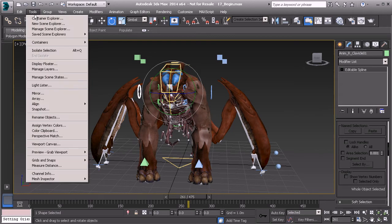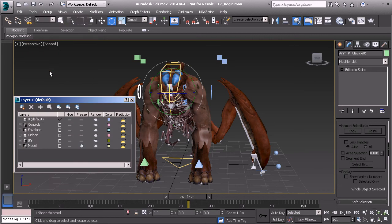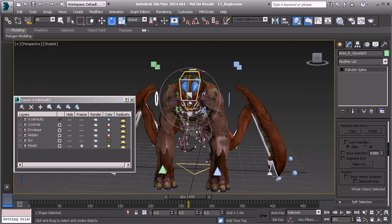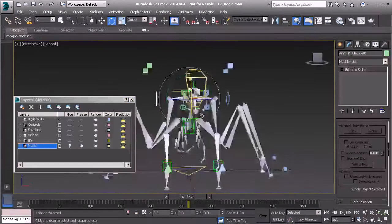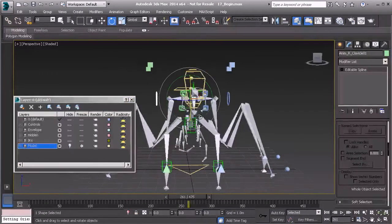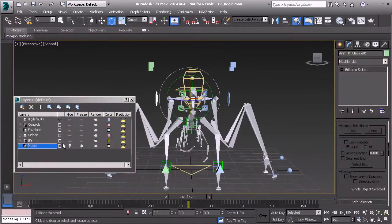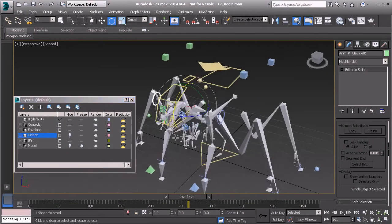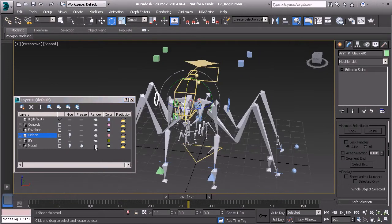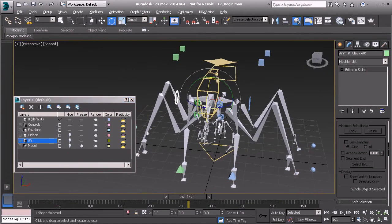Then we can head over to the Layer Manager and start hiding things that animators should not see. The first thing I'll do is hide the model so we can keep track of everything we're about to hide. Let's hide the hidden layer. That looks good. How about the IKs? Great.